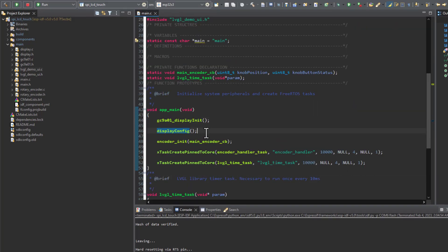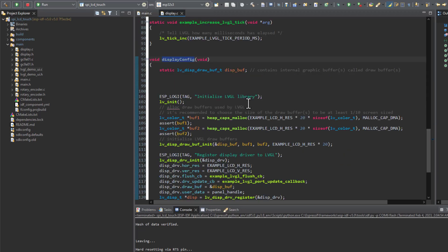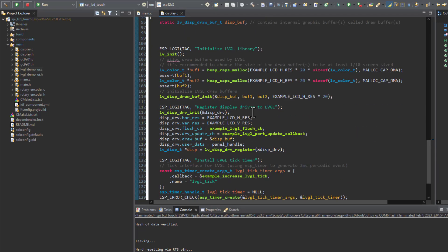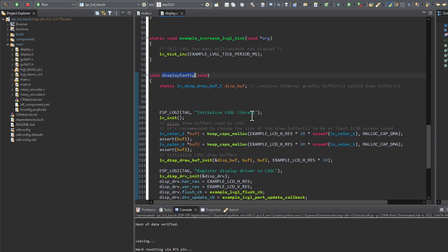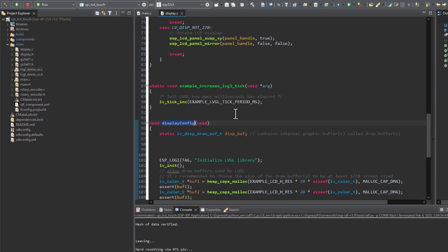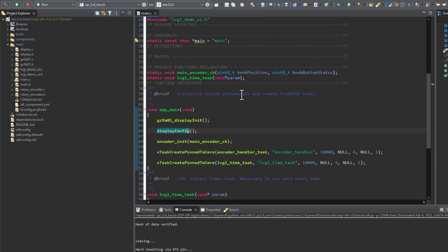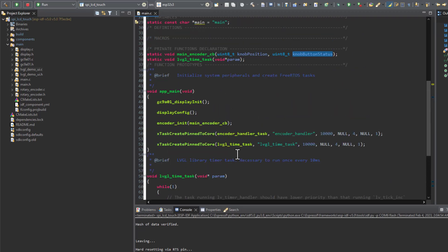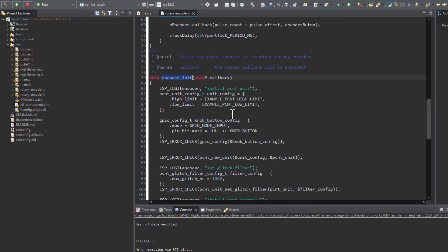Let's get back to our main. Here we have the LVGL library configuration function. I've covered the LVGL initialization steps in a previous tutorial, so let's not repeat ourselves and focus on other parts. Here we have the encoder initialization function, and I'm passing the encoder callback function where I'm getting the value of the knob position and the status of the knob button. So let's see the encoder initialization function.